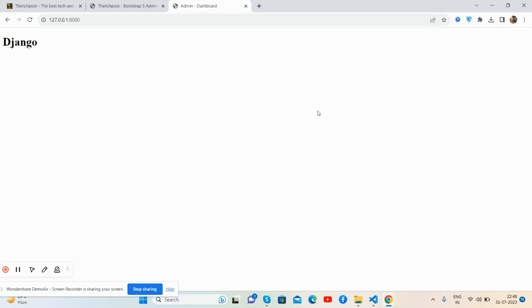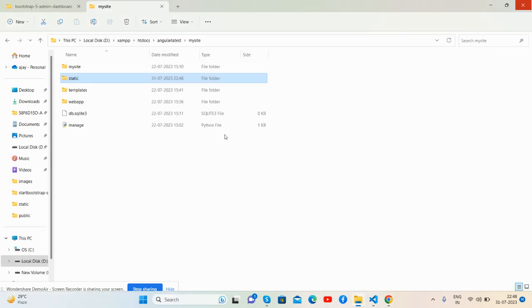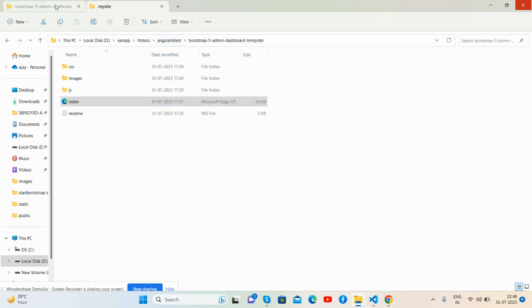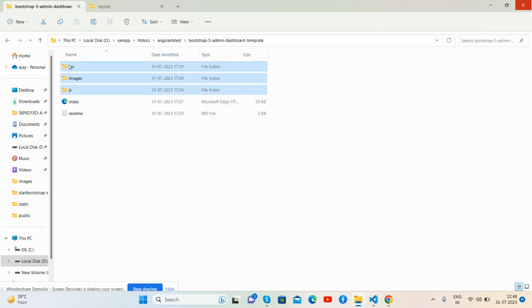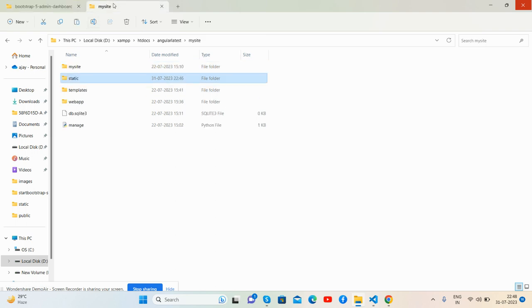You guys, here we go. So first, here's my Django project and here's my custom HTML project. First I will copy all the assets folders and place them inside my Django project static folder.